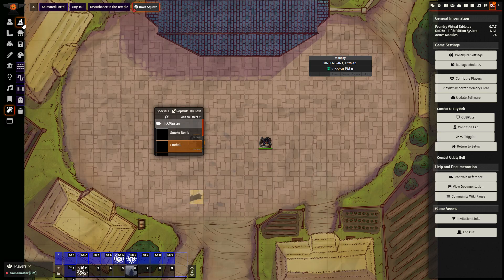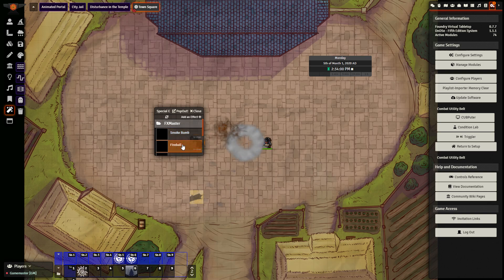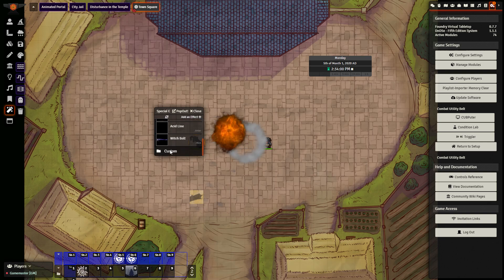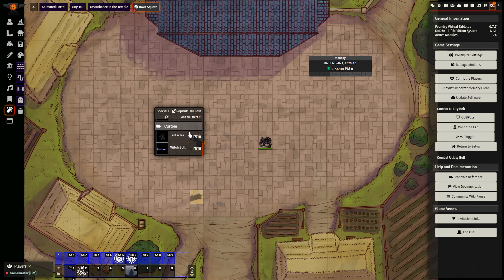As a final note, FX Master comes packaged with some special effects. Some of these are designed by the creator of FX Master, some are made by other creators and used with their permission, such as the smoke bomb effect. You can click the effects and click on the scene to make the effects appear. You can also add in your own effects as well. So if you have downloaded any of the other content packs for animated spells, you can add those in to the FX Master pop-out window right here.